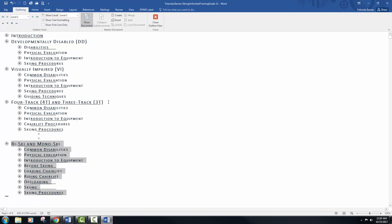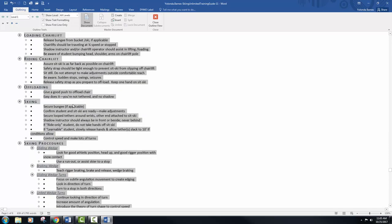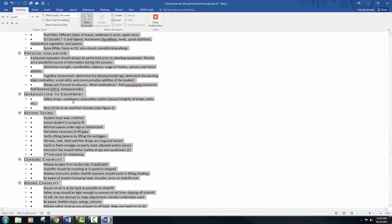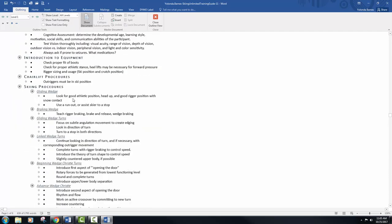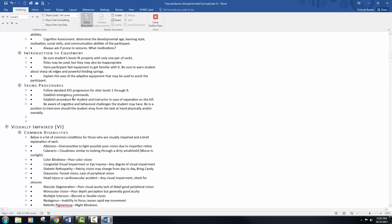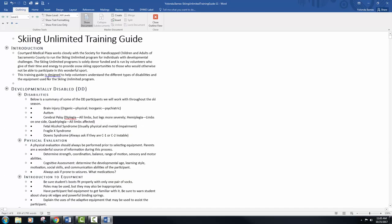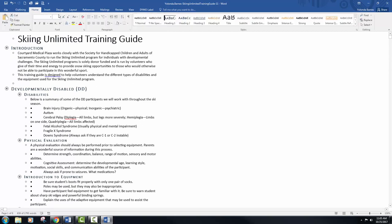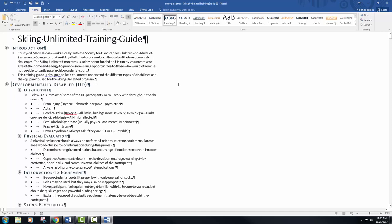Click the show level drop-down list and select all levels. Move to the top of the outline and then click the first section break and press delete. Now to do that you're not going to be able to see those, so we're going to go to the home tab and turn on our show hide. And here's our first section break and we're just going to press delete.